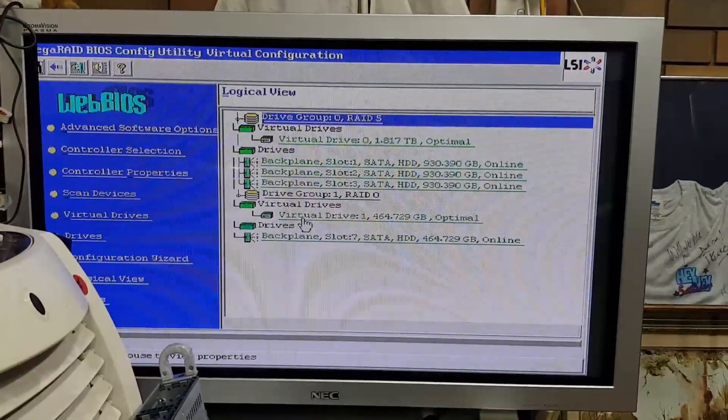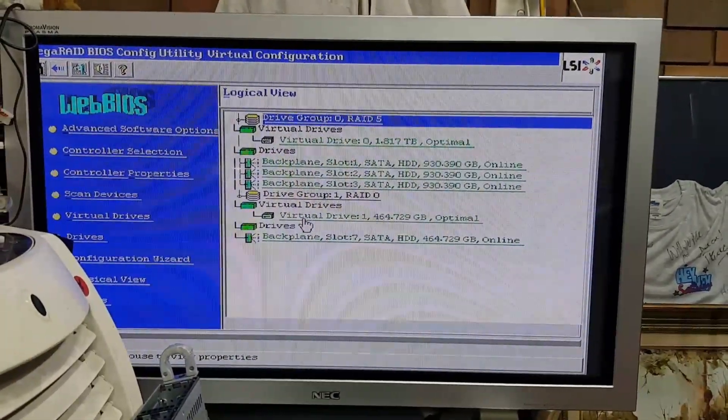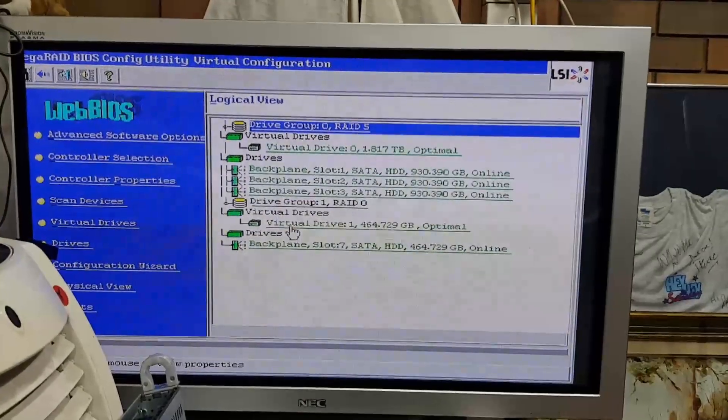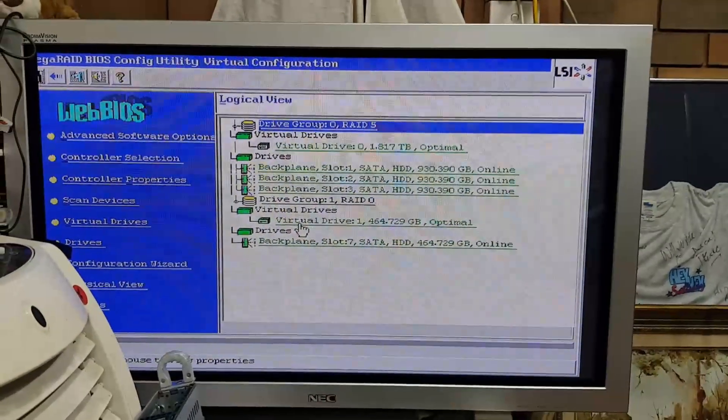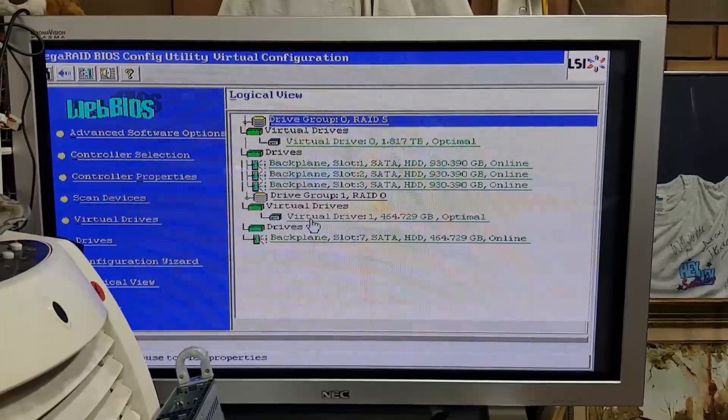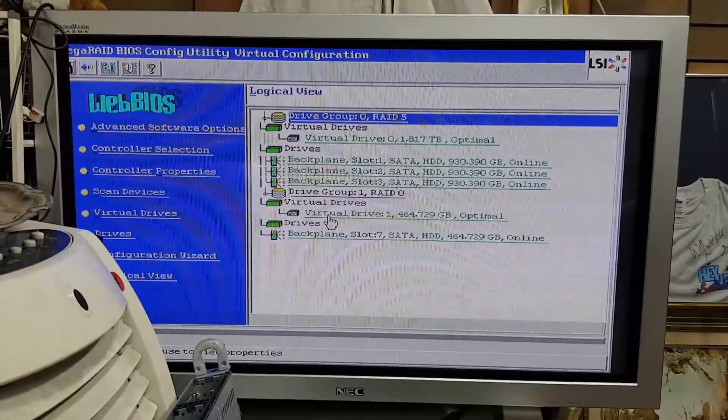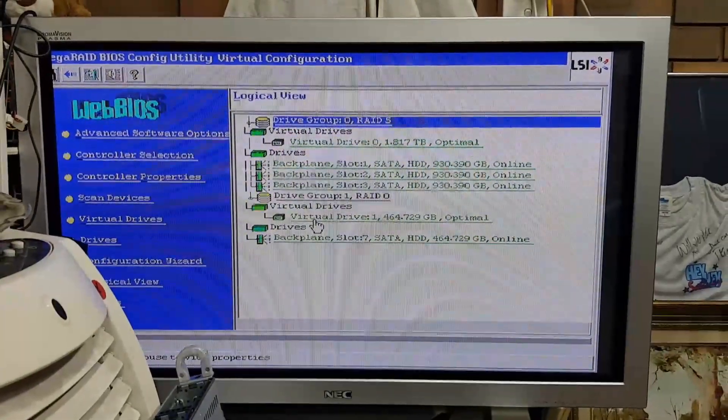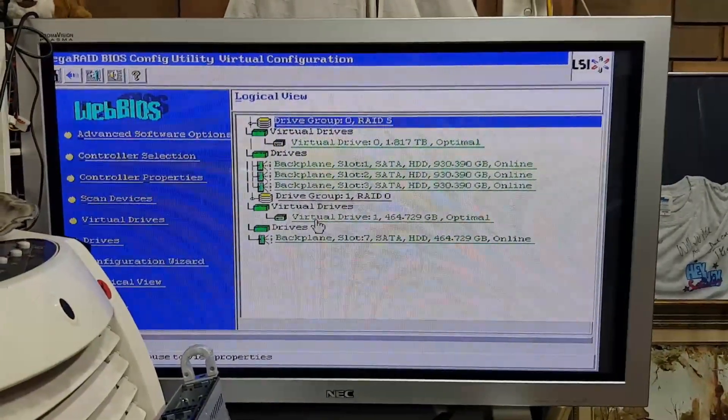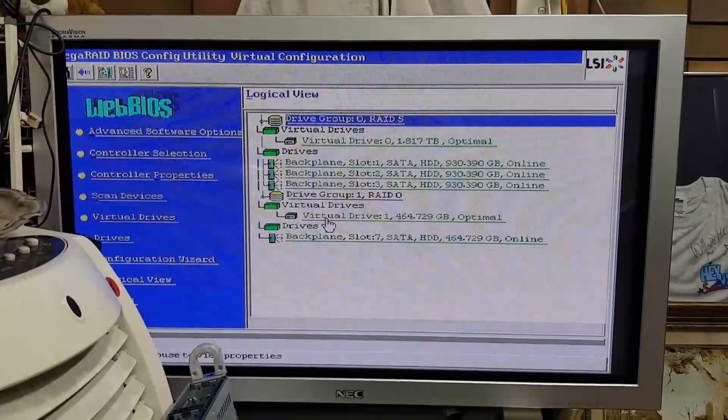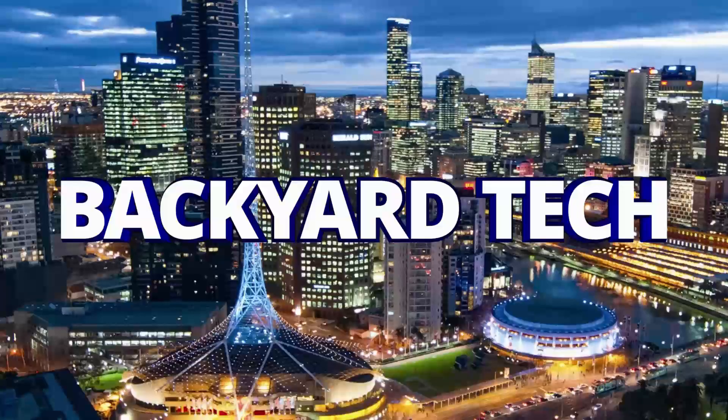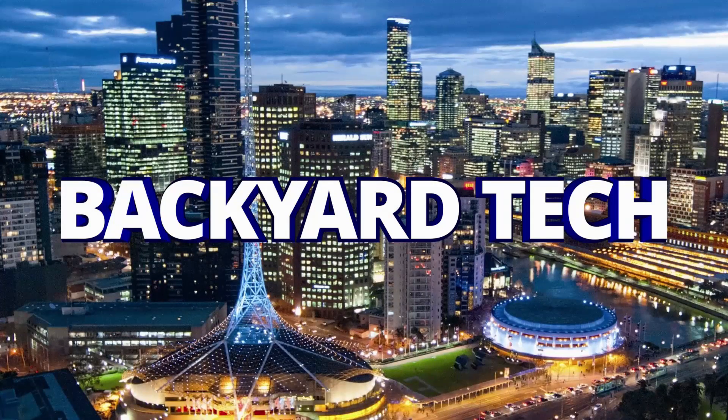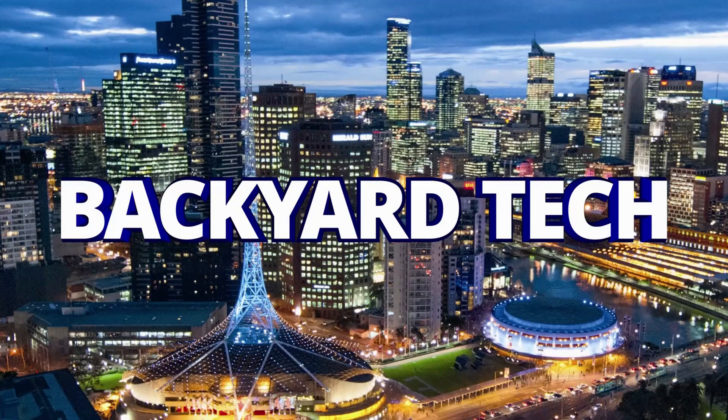And next time around we will install and set up ESXi. That's it for the day here at Backyard Tech. I'll catch you tonight for the convos. Have a good one all, cheers. This has been another presentation from Backyard Tech.